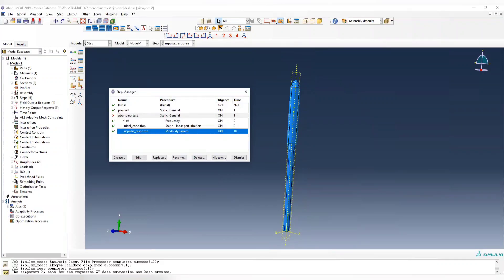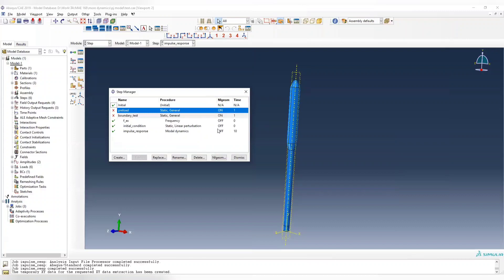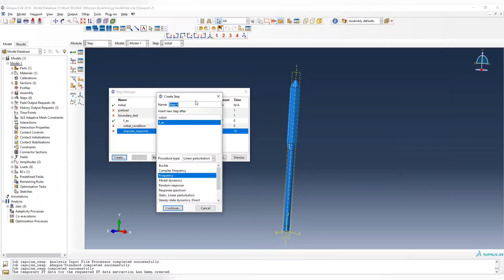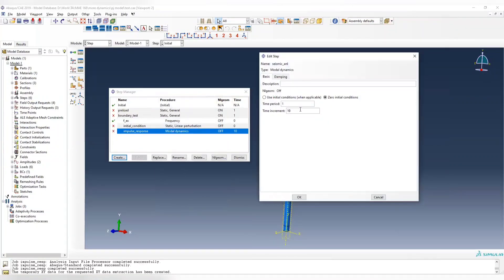For this one, just to make it simple, we don't need a preload. We are using a linear analysis, which makes it much faster. These two are not the loading conditions we want — we are going to apply the seismic analysis frequency analysis. After the frequency step, modal dynamics. The time period is 10, and the time increment is 0.05.